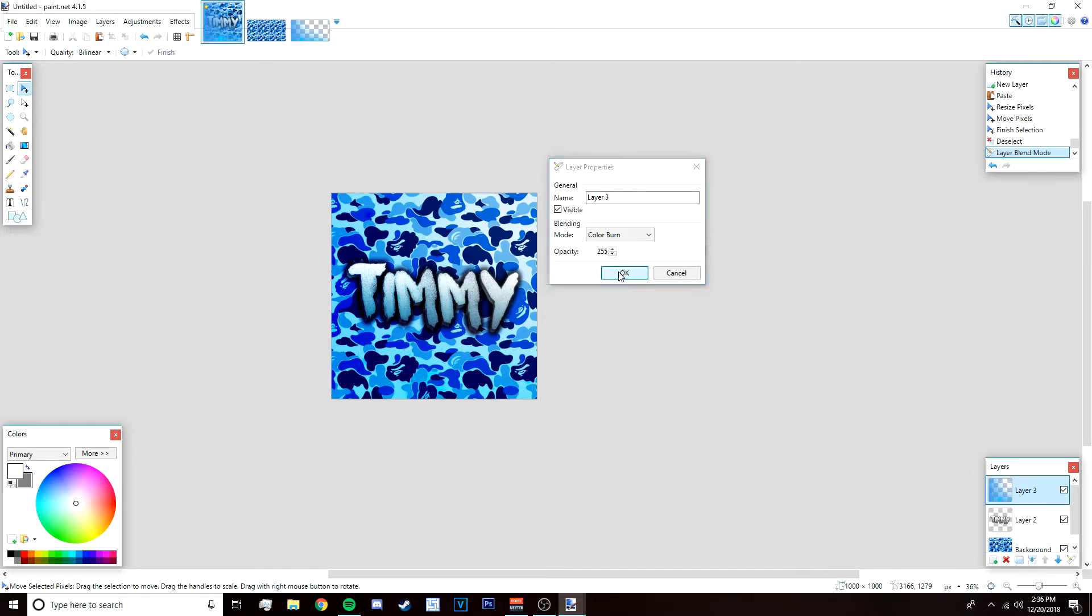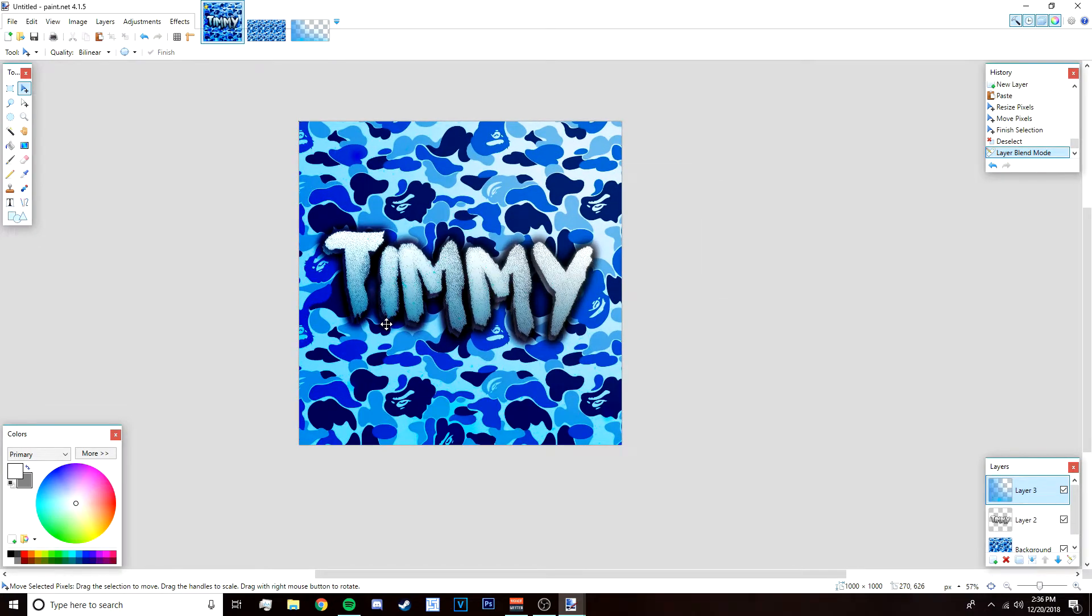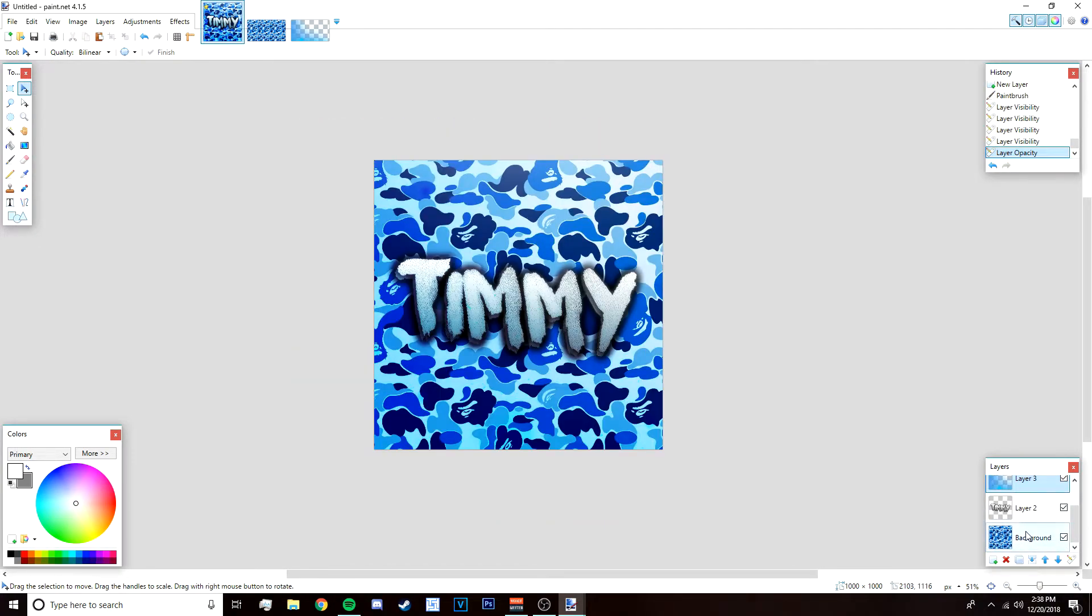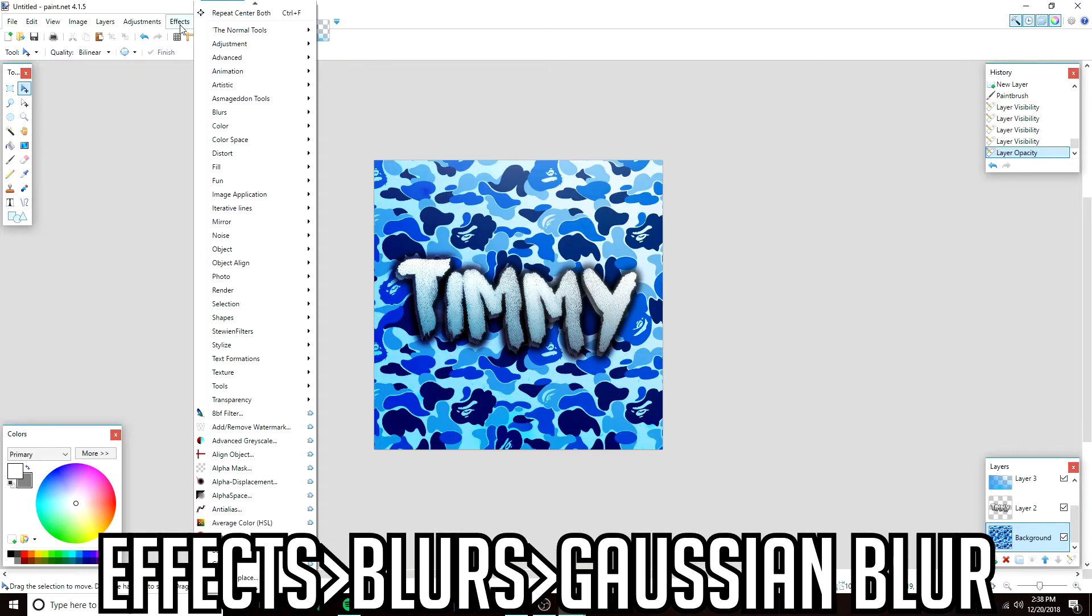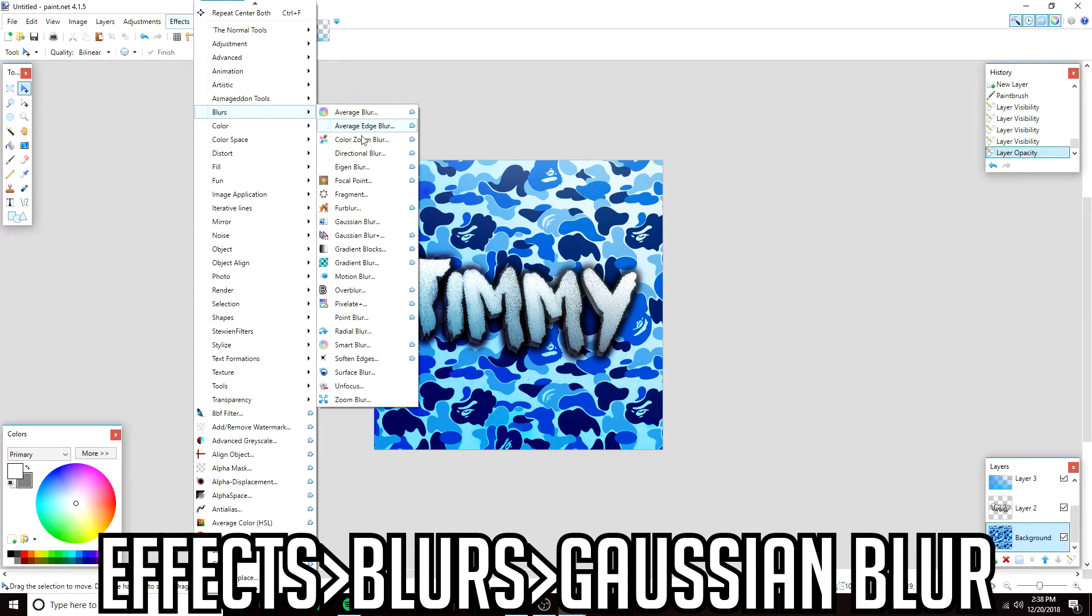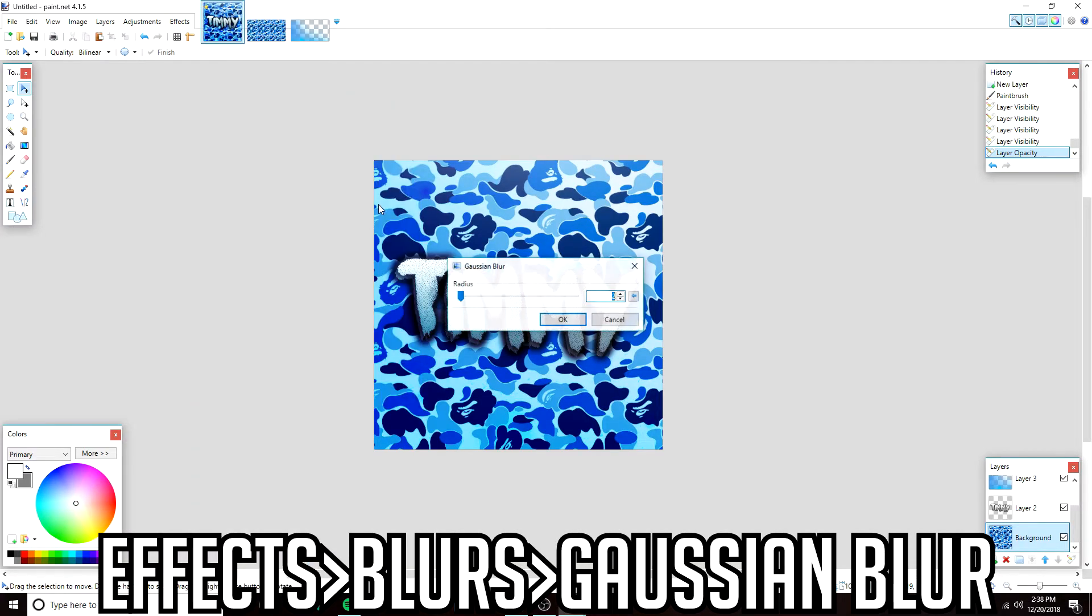One more thing we can do is we're going to blur the background a bit because I think it's too distracting. Go to the background and then go to effects, blurs, and then Gaussian blur. I'm going to bring it up to like let's try four, click okay, and then you should be done.